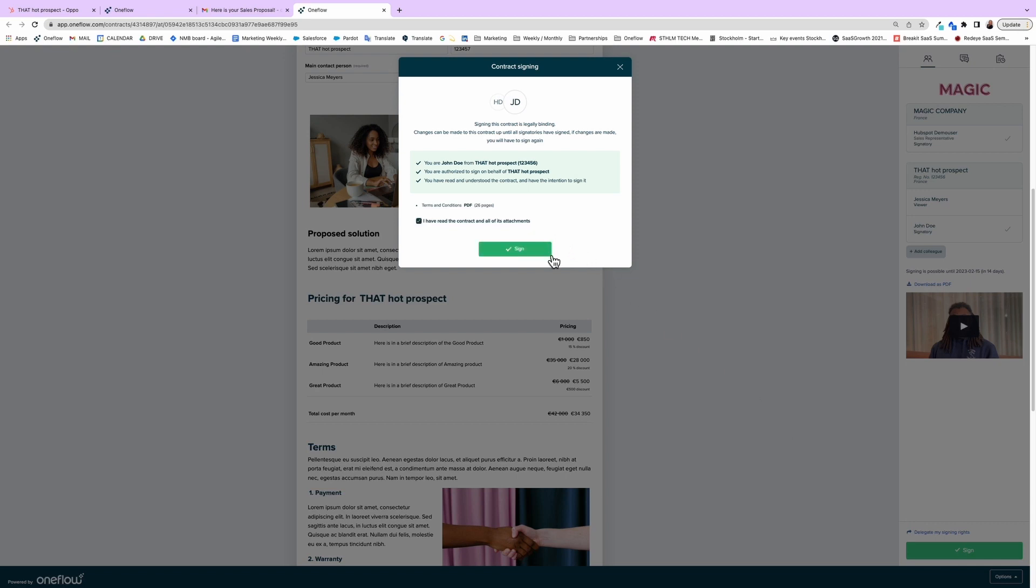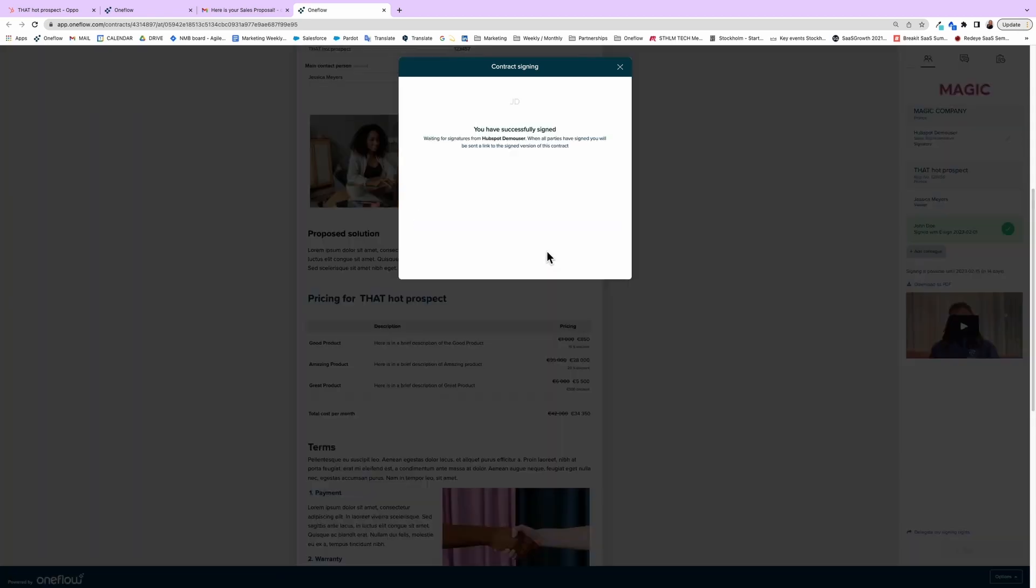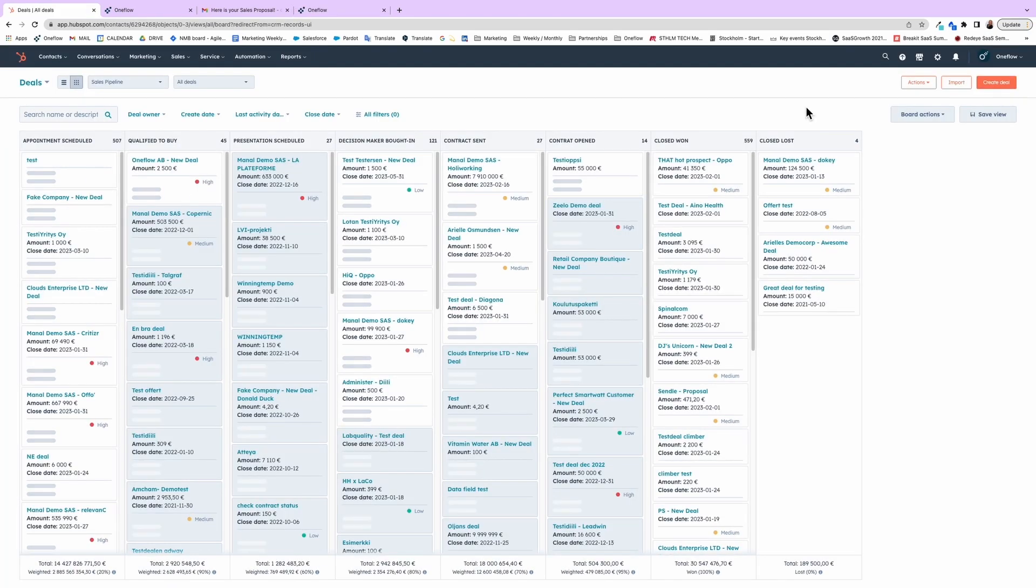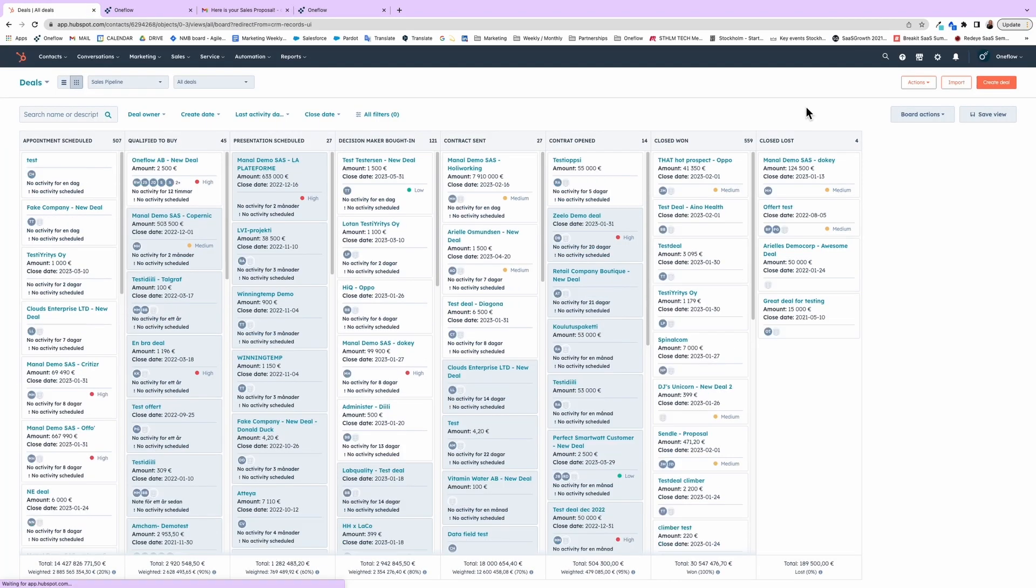Signing with OneFlow is always legally binding, regardless of the method. So as soon as the customer signs, the deal moves to close one.